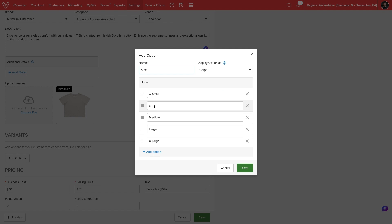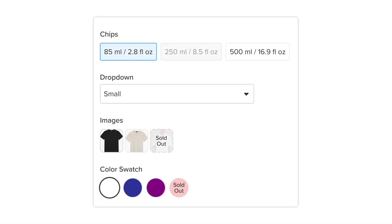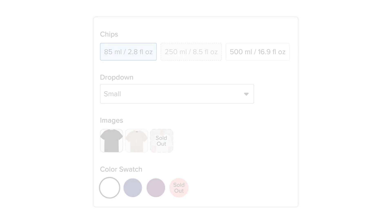In the top right, we can choose how these will display online. The options include chips, a drop-down menu, images, and color swatches.